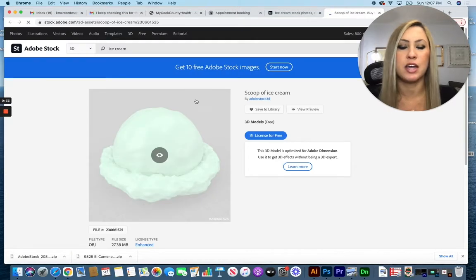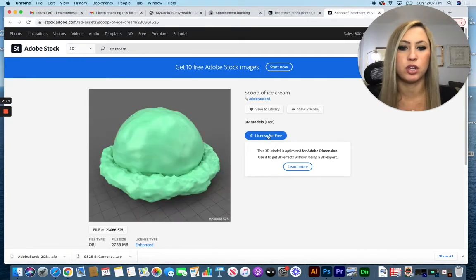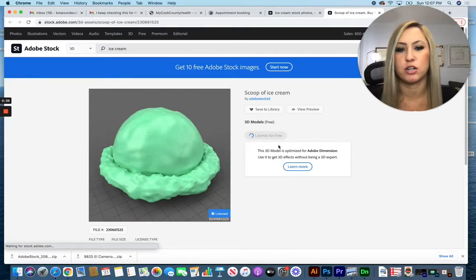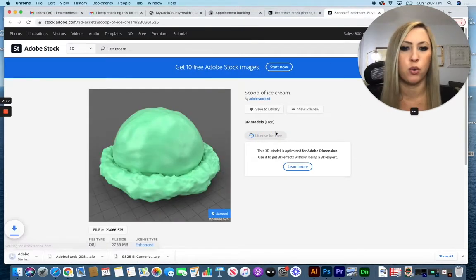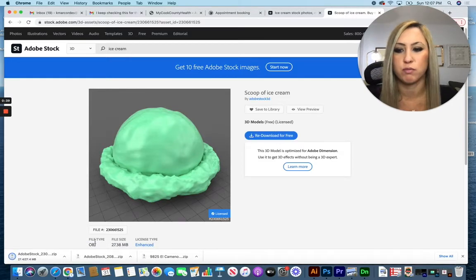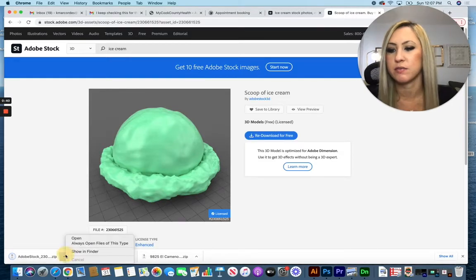When you click on the items, you can go to license for free. Just make sure you're signed into your Adobe account. If you don't have one, you can make one very easily.